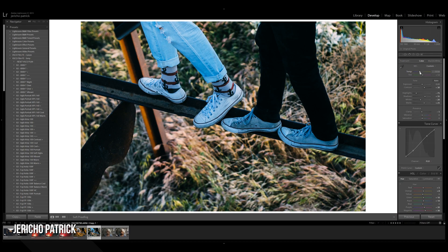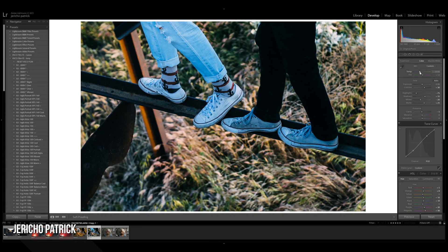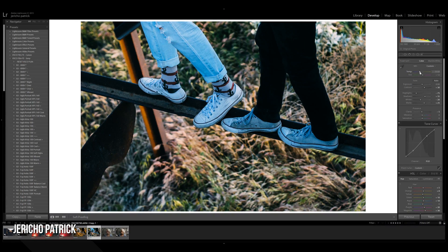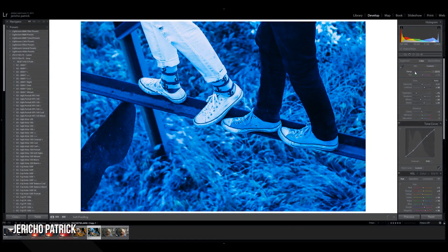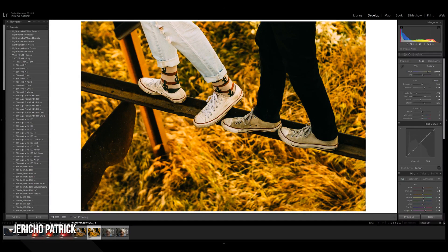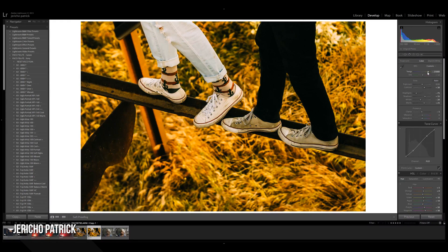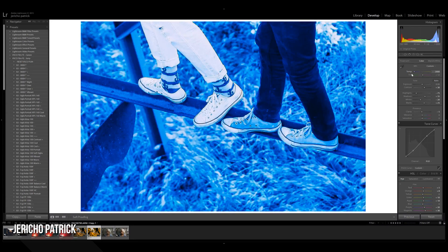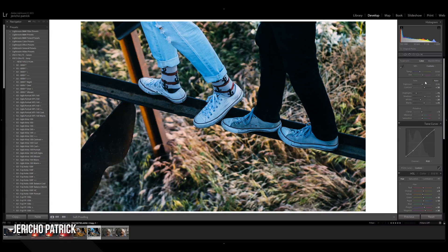All right, so temperature and tint are pretty basic. Basically it takes the entire temperature, which is from blue to orange, for the entire image. Right now you can see I'm way too orange and then you can go way too blue.